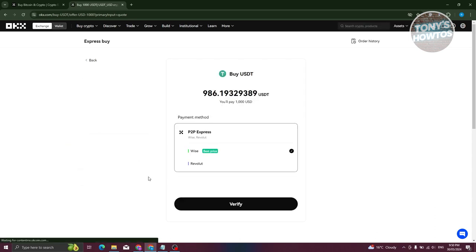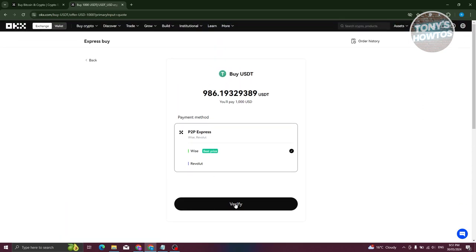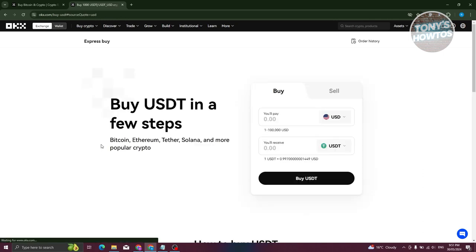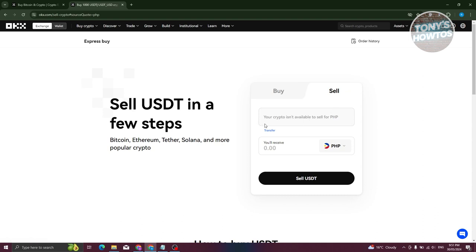From there you need to choose your payment method. In my current region, Wise and Revolut are the available options. If you want to proceed, click the Verify option and follow the steps to make your purchase. If you want to sell, click on Sell, and any crypto available to sell will appear. You'll be able to choose that crypto, see how much you'll receive, then click Sell USD and follow the steps.